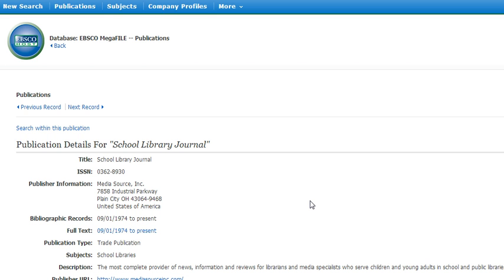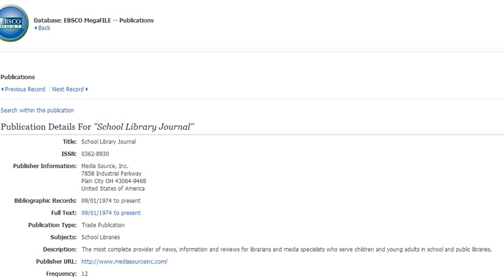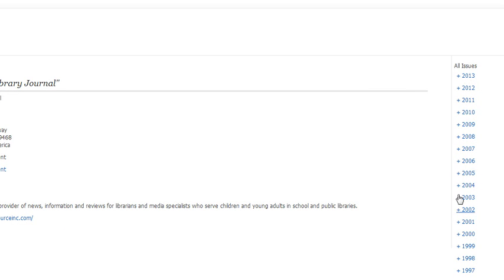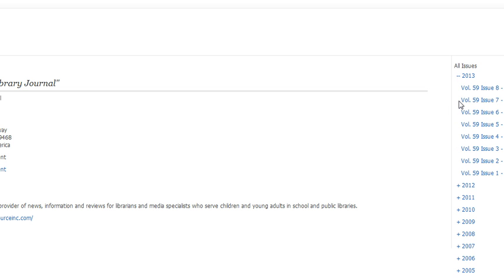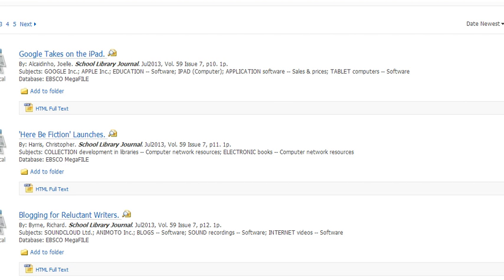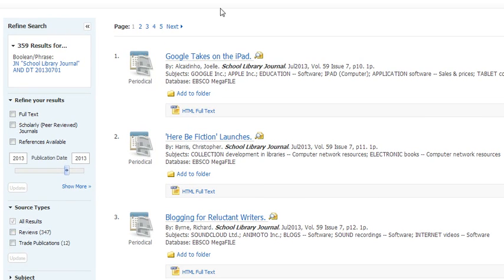You can't quite see it in this view, but on the very right side, you can see that it gives you a list of all the different issues that are available. So we can open up 2013 and click on the July issue. That will show us the different articles available in that issue, so you can go through and skim all these articles for your assignment that is due on Monday.